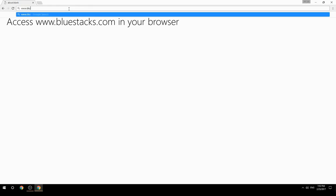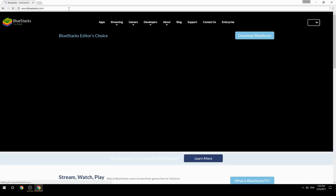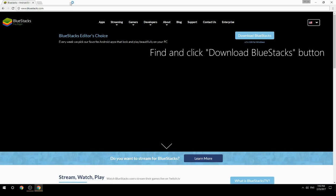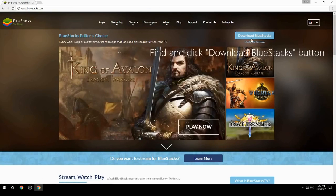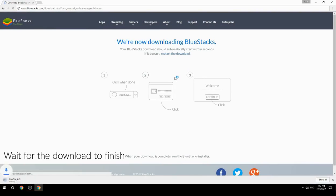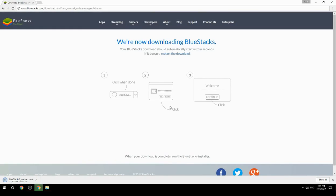Access www.bluestacks.com in your browser, find and click the Download BlueStacks button, wait for the download to finish, then run the downloaded file.